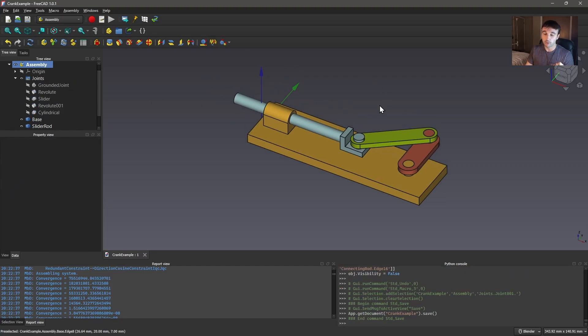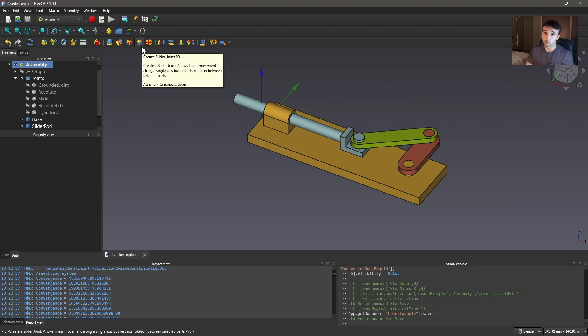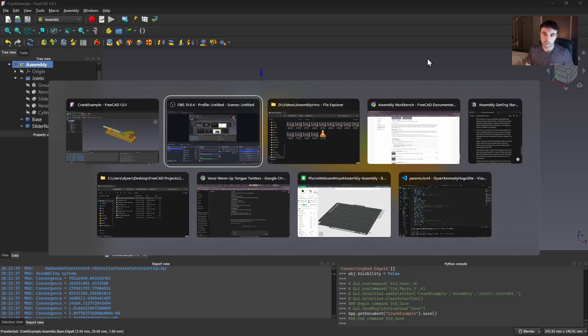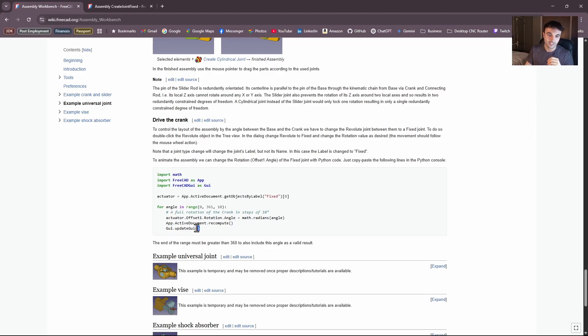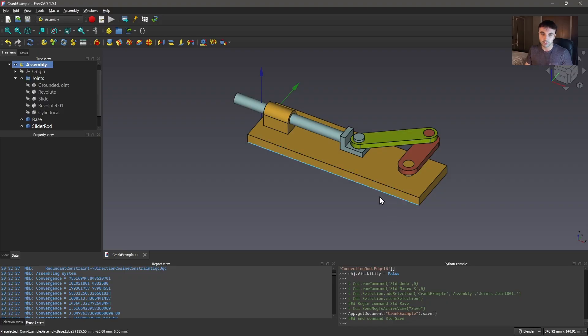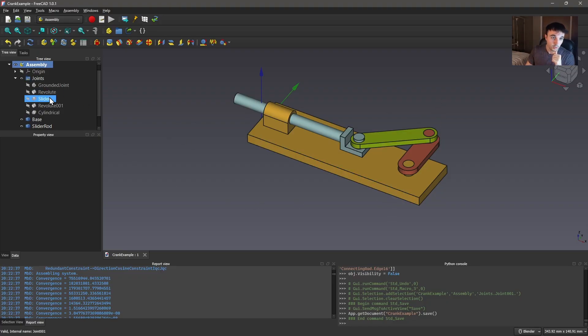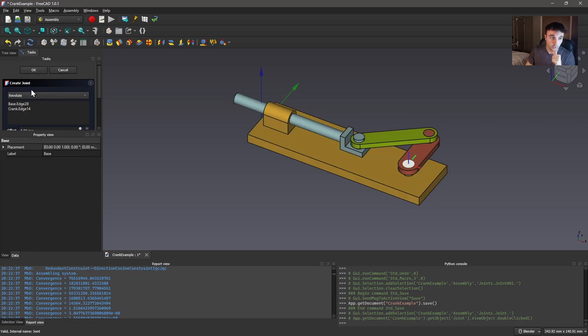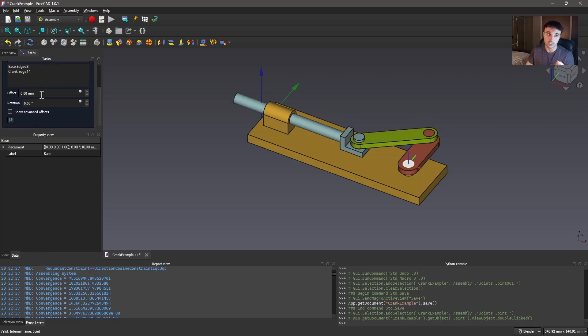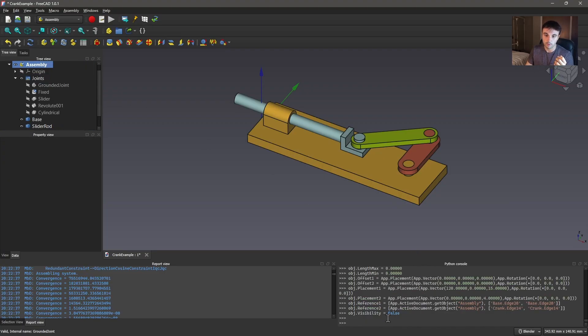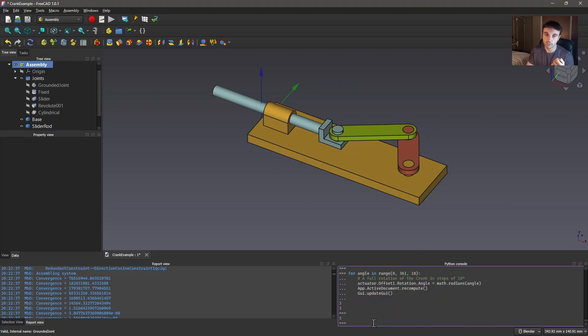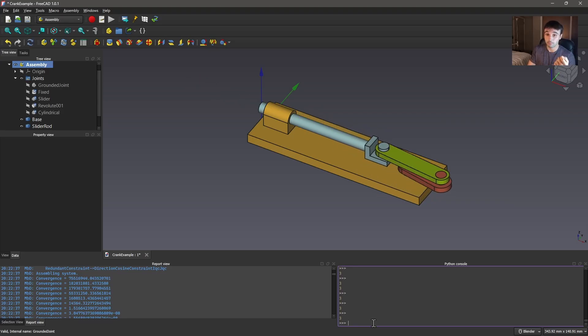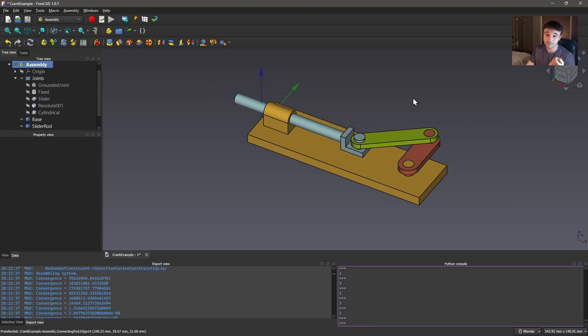So now in FreeCAD 1.1 there is actually going to be a feature in the assembly workbench to animate this and do simulations. But for now there is not that feature. So we have to do something a little bit janky to actually animate this. We're going to change this revolute joint to fixed because now we actually have a rotation number to change. We're just going to paste in this little python script and look at that. She's moving. It's pretty nifty, huh?